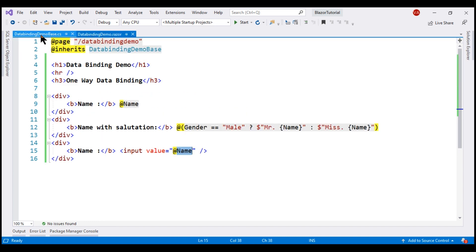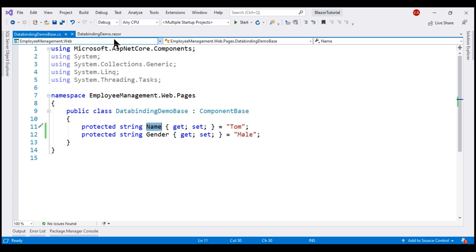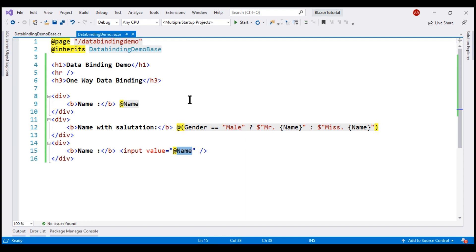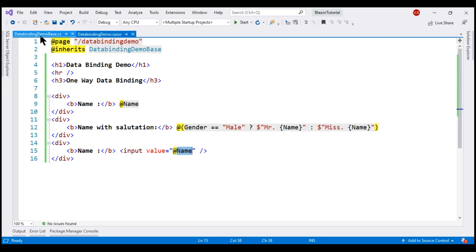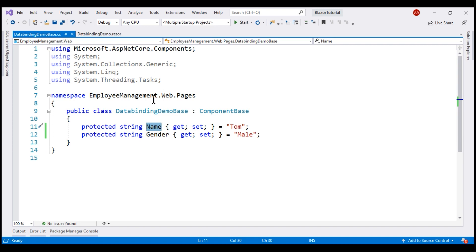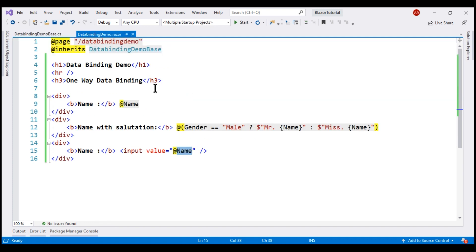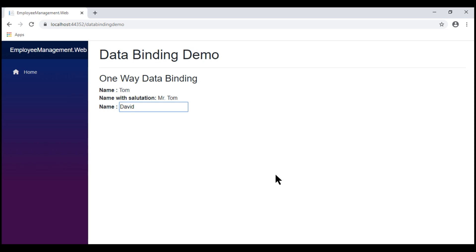Whenever the Name property value in the component class changes, the UI is automatically updated. But what if we change the value in the text box on the UI? For example, if I change the name from Tom to David, will the corresponding property in the component class be updated? No — we still have only one-way data binding. Data flows from the component class to the view, not in the other direction.